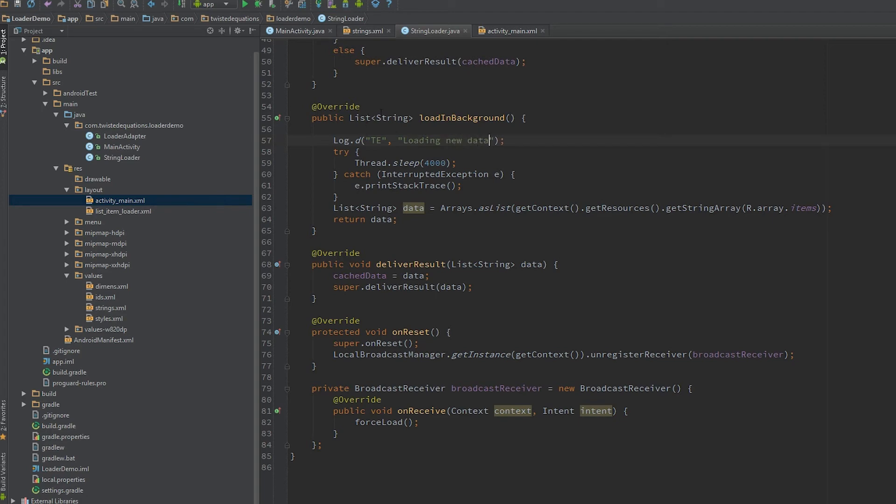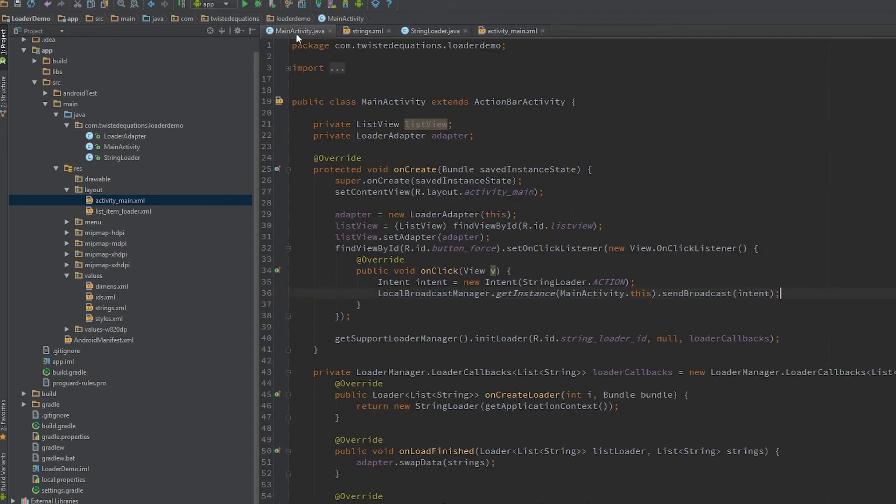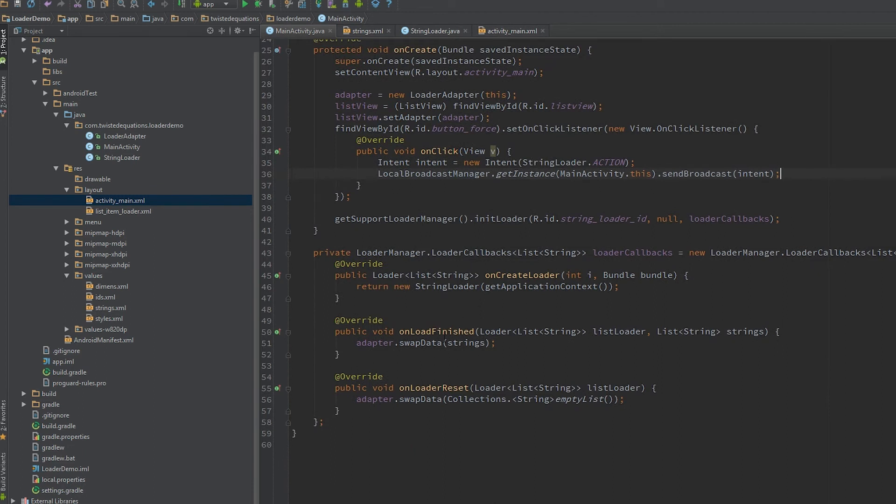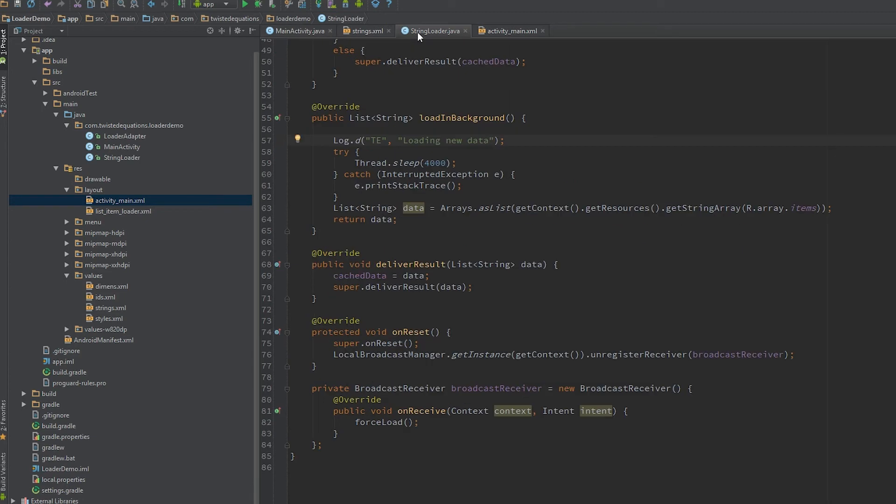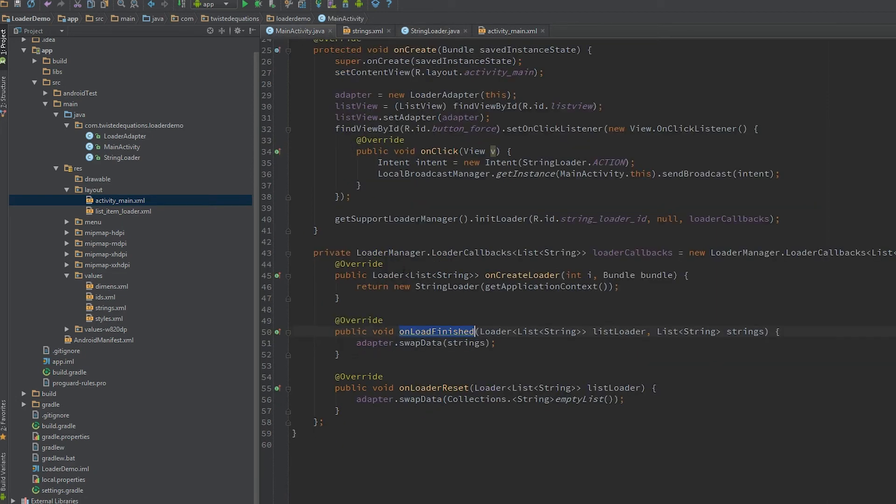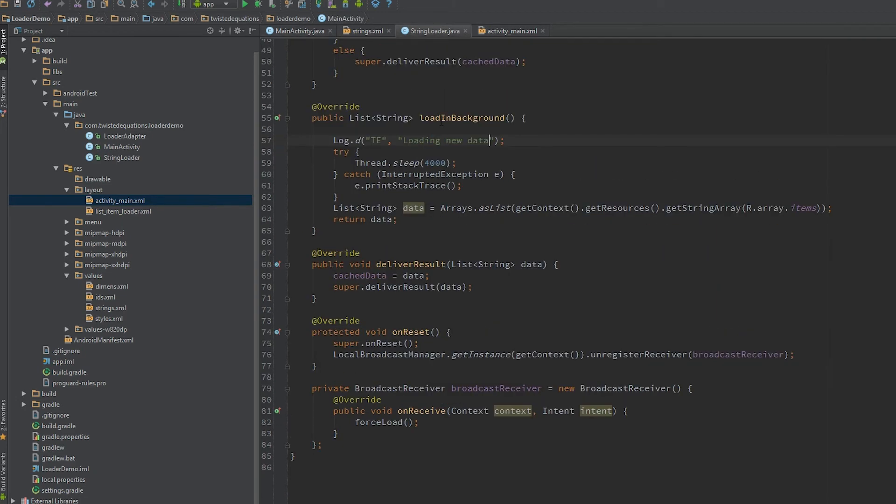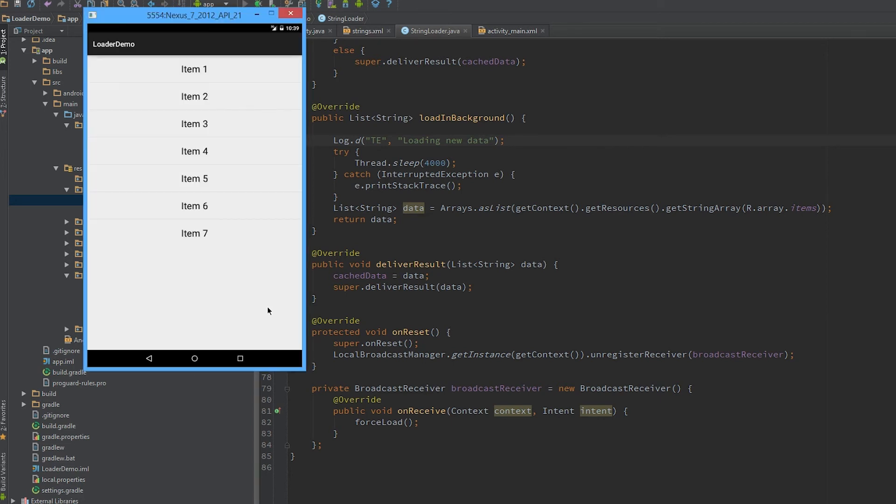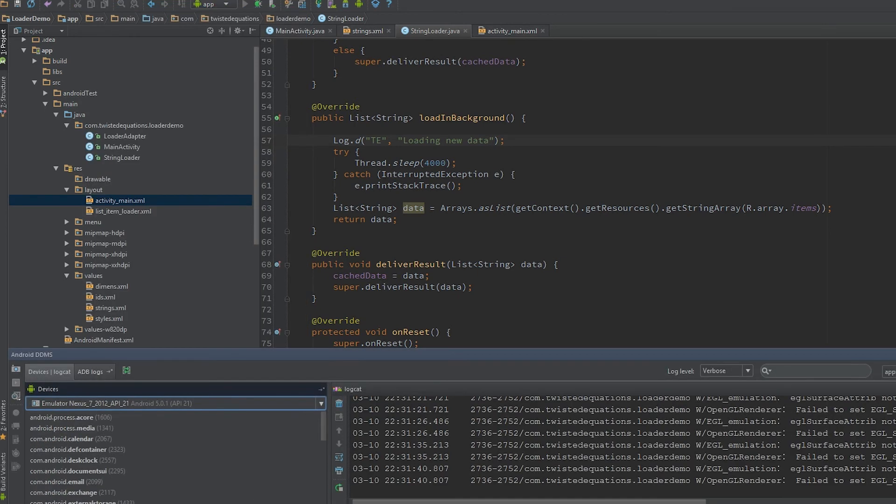Now one thing you need to be aware of is that sometimes the loader won't call onLoadFinished every time. If the data set changes and new data comes in, but if the data is identical in every way, like these strings will be identical, so most likely this won't actually get called. But we'll be able to see it loading the data twice because the loader will do its own kind of semi-internal caching. So let's just run this and we'll be able to see it load new data in the logs and then load new data again.